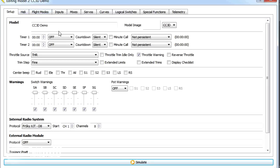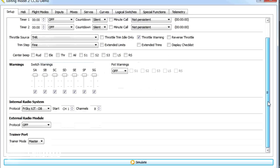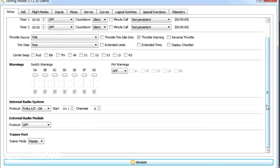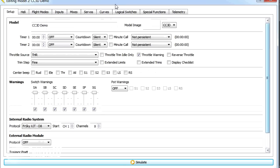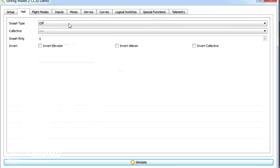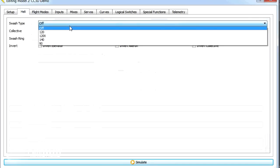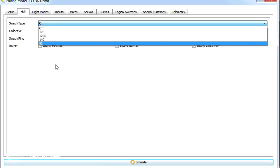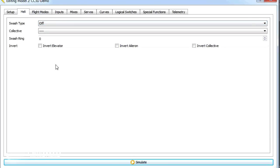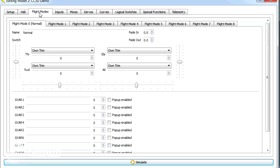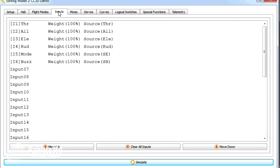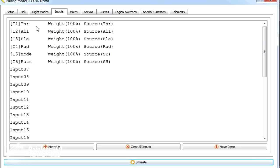So we have our setup information with the timer, the throttle sources. We can also see at the bottom here what module we're using. Then we have things like the heli setups, flight modes that we're going to cover later in the series. Then we have our inputs that we set and this would look very familiar. Here's the throttle, aileron, elevator, rudder, the mode and buzz that we set up to control the multicopter.